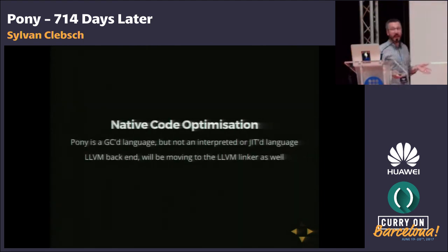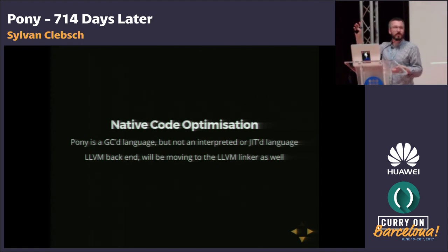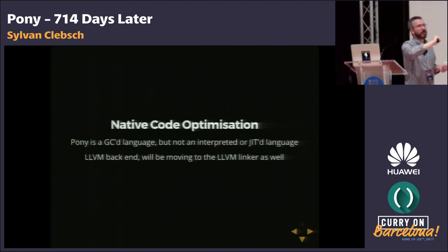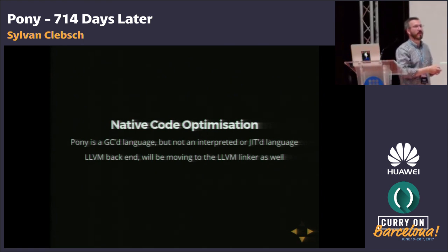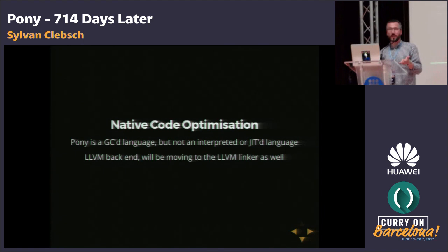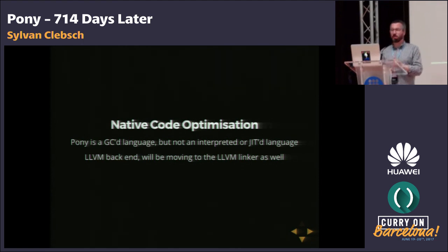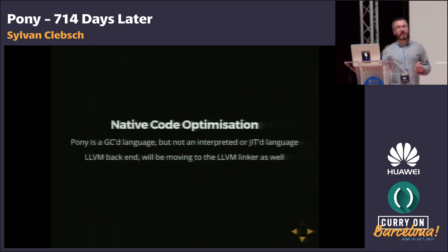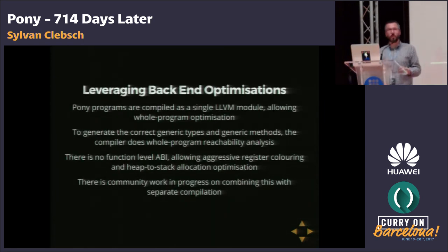Now let's switch to native code optimization. Pony is a GC language but not interpreted or JIT-compiled — it's an LLVM backend, and we really try to push the boundaries with ahead-of-time optimization. We compile the whole thing as a single LLVM module, which allows whole program optimization. The whole language is fully reified when you compile. The biggest codebase I know of is a fintech application out of New York — up to a couple hundred thousand lines of Pony — and they still have no problem compiling, due to constant community work to reduce memory usage.